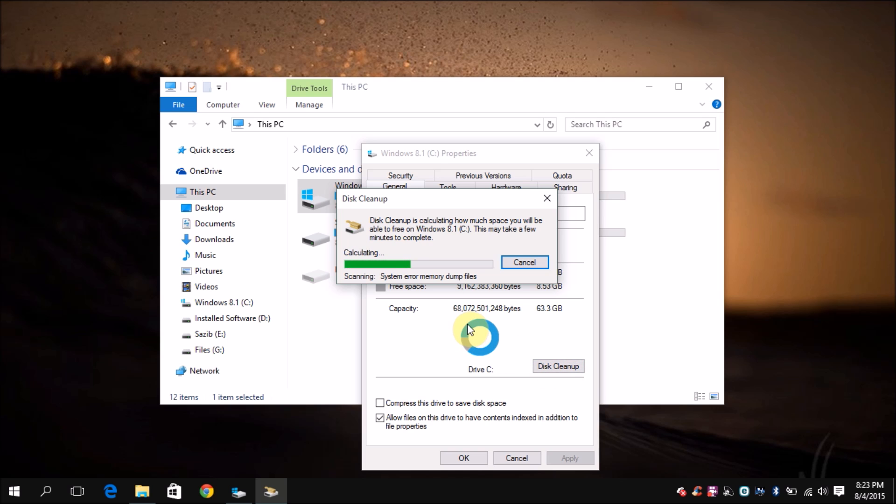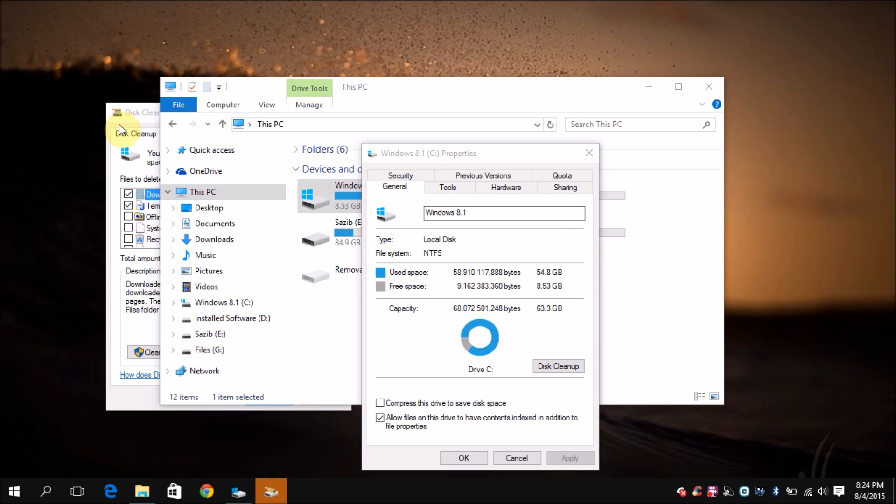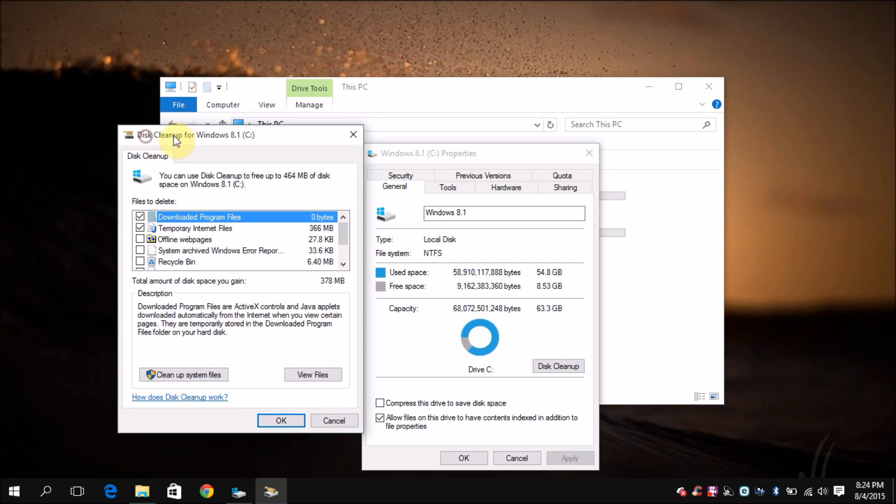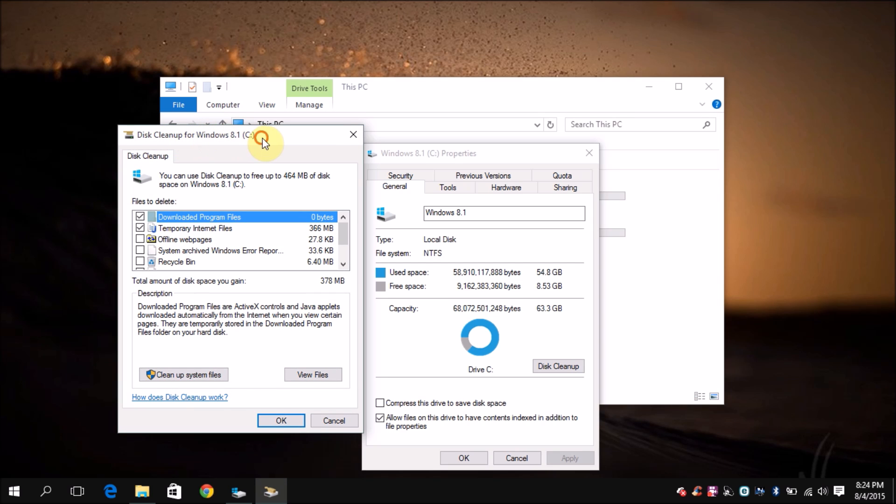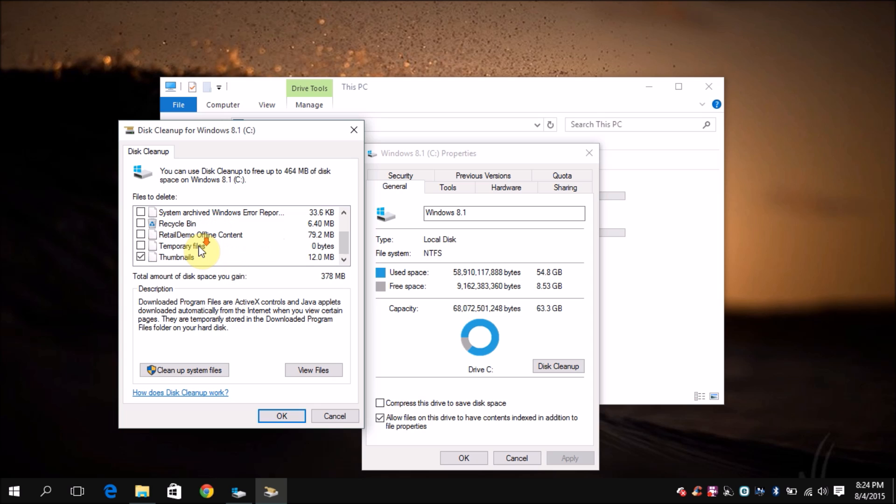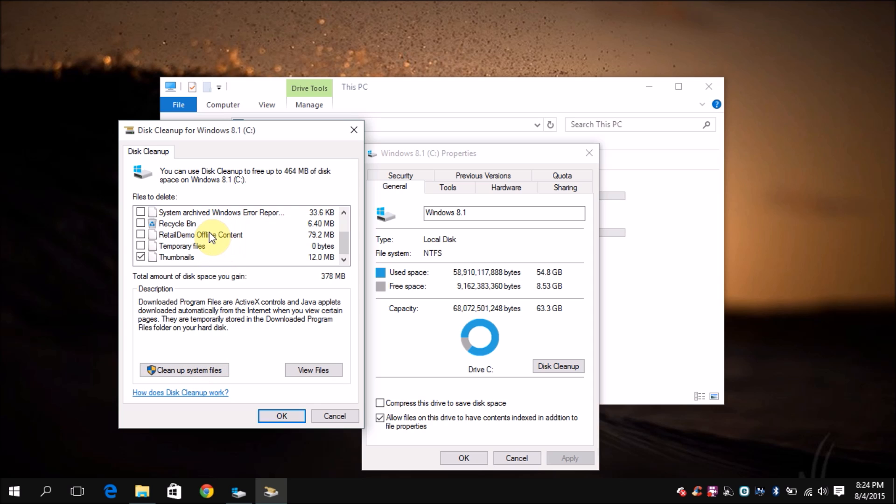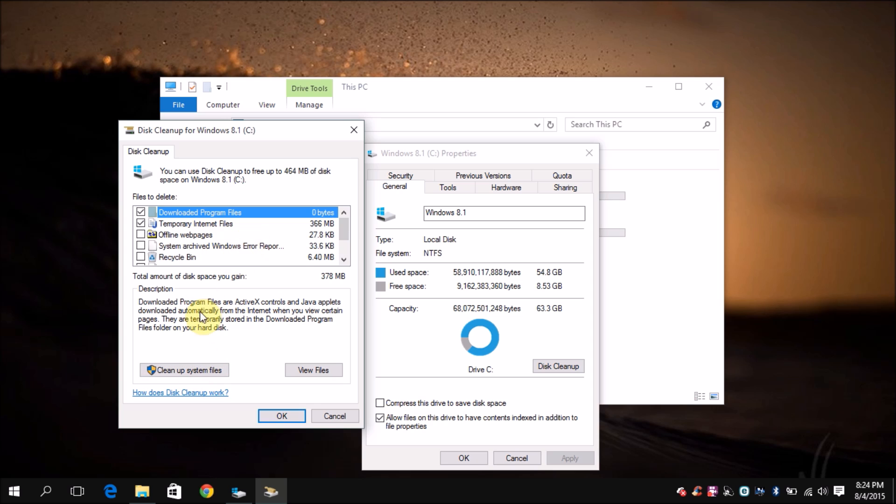Click on disk cleanup. It will take a few seconds to calculate the total amount of dump files. So it's done its calculation, and now here are all the options that we can play with. Make sure that you choose all of them, but before you're going to do that, we want to click this button right here, clean up the system files, so the Windows.old or Windows BT folders will be visible here.